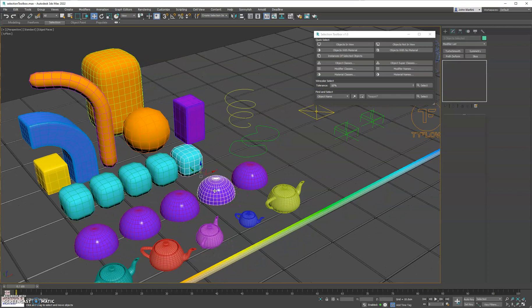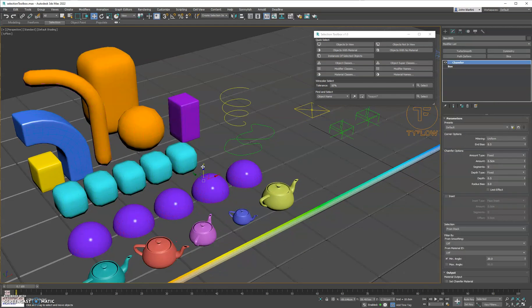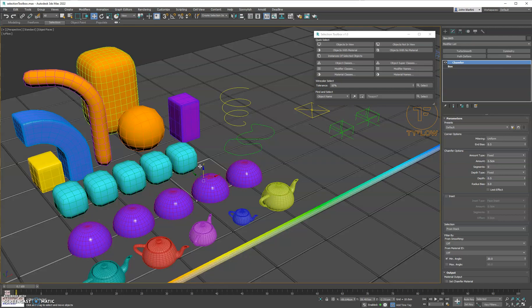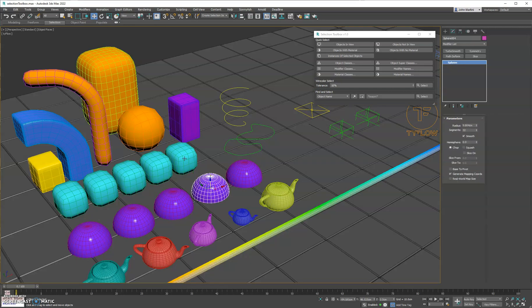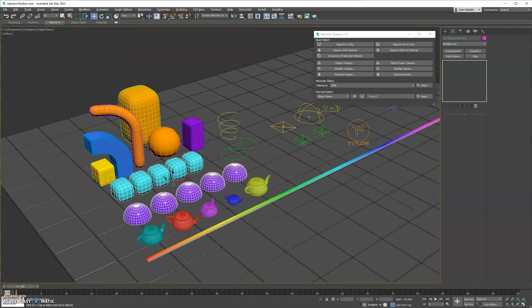Now if you have multiple objects that are both instances of other objects, you can select those and then click this button, and it'll select multiple instances.